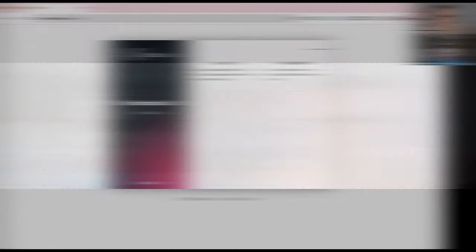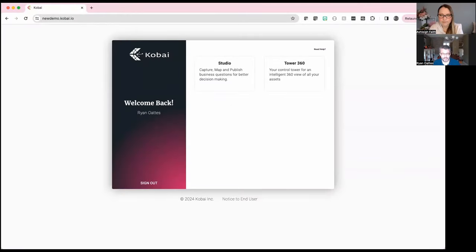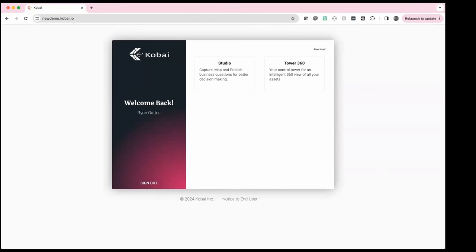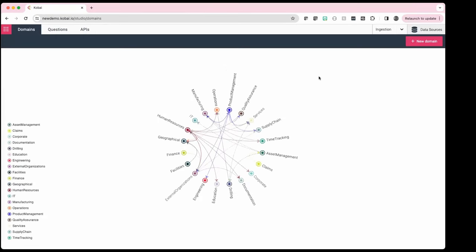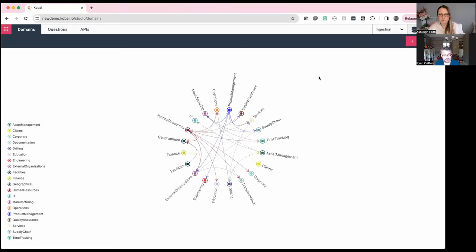We have two modules within the system. Kobai Studios is where I'm going to start — that's very much where the model building and building what we call 'questions' happens. We do have a built-in visualization and we can talk about why that's there and what the use case for that is. This is the top-level entry point for Kobai Studio.